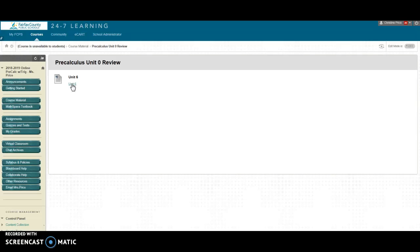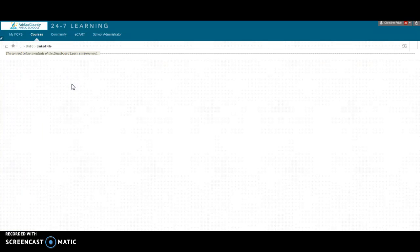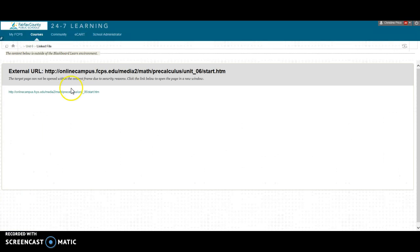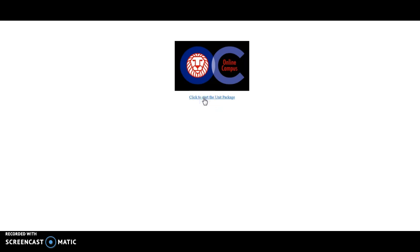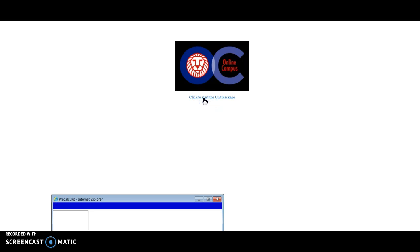So notice how this says unit 6. You'll click on unit 6. It's going to take you to this website and you're going to need to click once again right there. Finally your course materials will come up and you'll need to click to start the unit package.